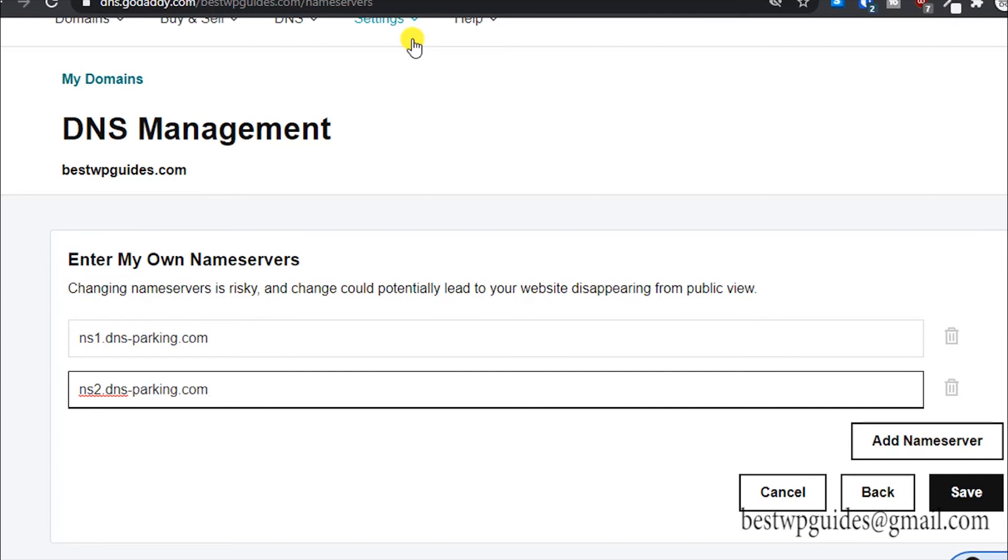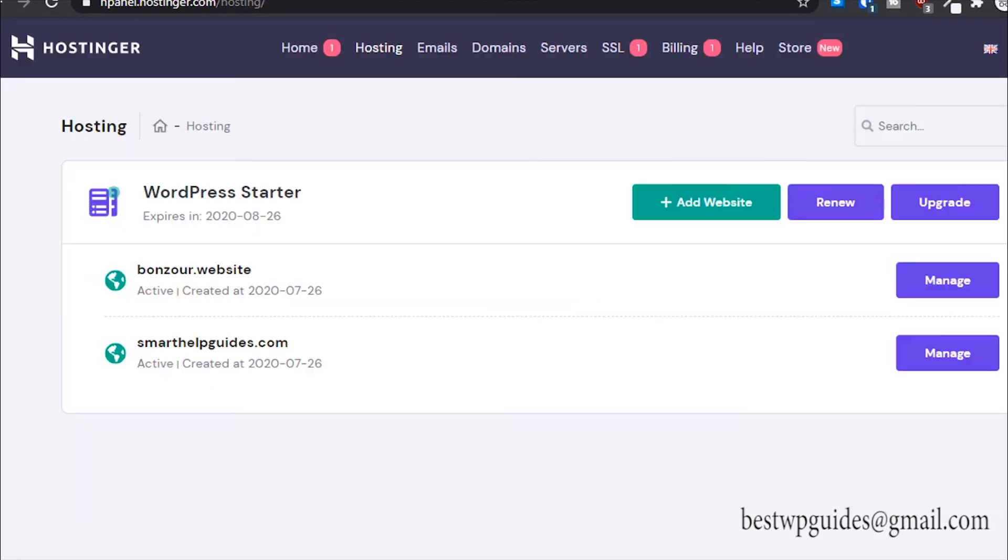It will take like two to four hours. Sometimes it happens even earlier, the nameserver propagation process. Once that is done, you will be able to access your website on that hosting. Hostinger also gives you a temporary domain, so you can use that temporary domain to install WordPress and everything.